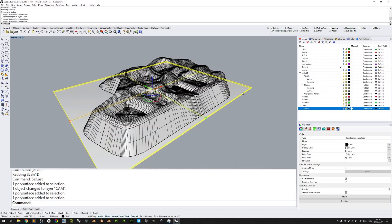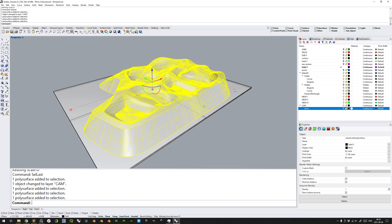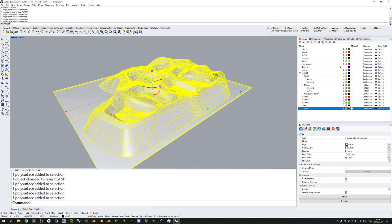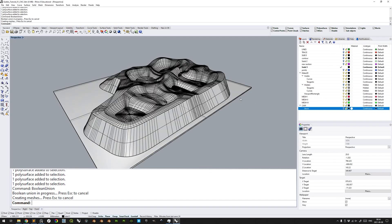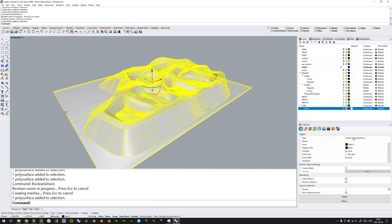With these 2 closed solid polysurfaces, it's an easy feat to select the 2 of them and type the command boolean union, which will make unions of solids. Allowing it to process, we see that we have now one closed solid polysurfaces object.